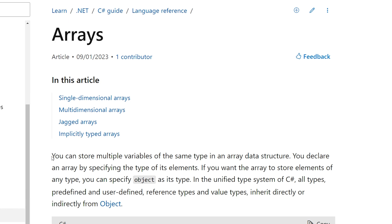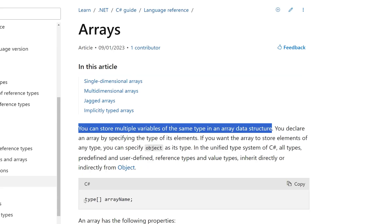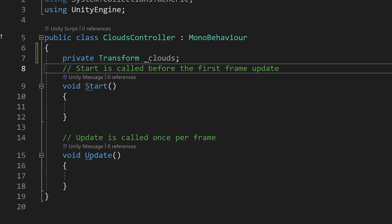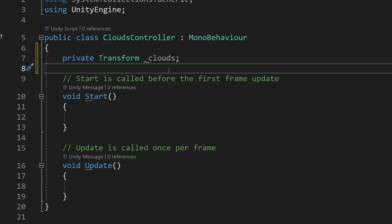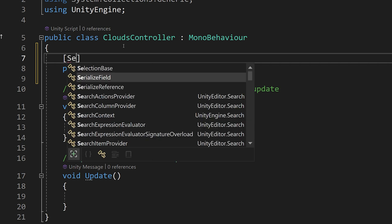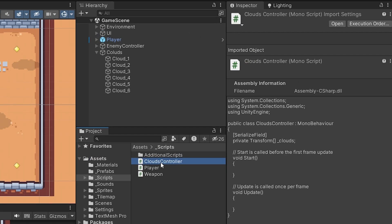Just as with variable types, collections also have types, and one of the commonly used is called an array. You can store multiple variables of the same type in an array data structure, declared by typing the type with square brackets and giving the array a name. In our code, we have this private transform underscore clouds variable, and to turn it into an array, we just add square brackets after the type. Let's add the SerializeField attribute above it, save our script, and drag the CloudsController onto the clouds object.